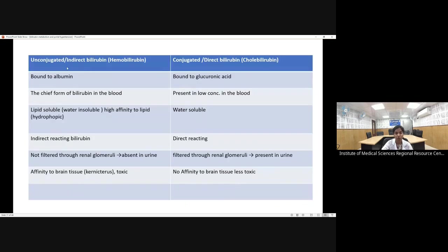The key differences between unconjugated (indirect) and conjugated (direct) bilirubin: unconjugated bilirubin is hydrophobic and bound to albumin, while conjugated is bound to glucuronic acid. Unconjugated is the chief form in normal blood; conjugated is present in very low concentrations. Unconjugated bilirubin is water-insoluble and lipid-soluble, so it can cross the blood-brain barrier, whereas conjugated bilirubin is water-soluble and cannot. Unconjugated bilirubin is absent in urine; conjugated bilirubin, being water-soluble, can be present in urine.